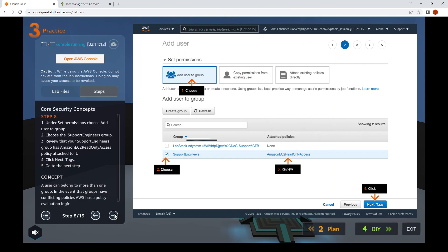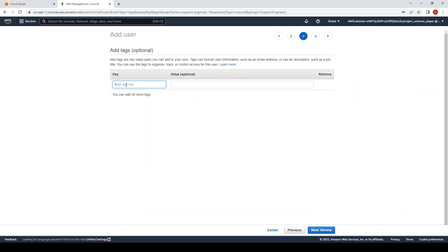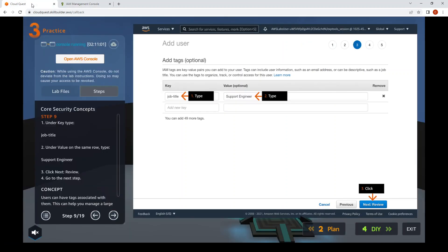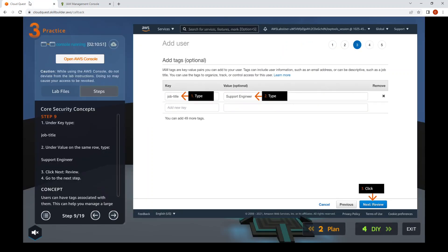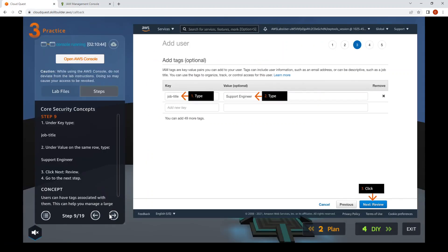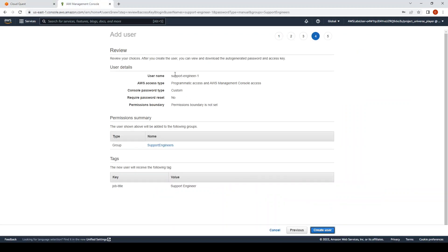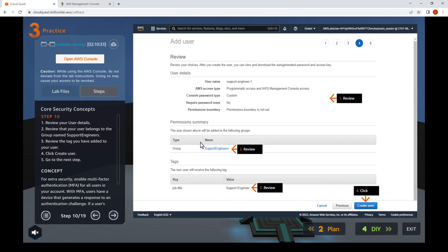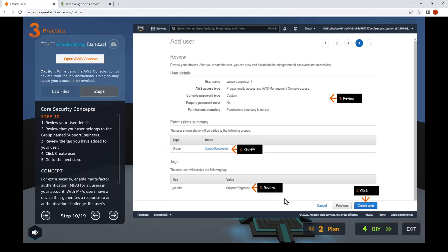Step nine: find the key field with title "job-title" and set the value to "support engineer", then click Next. Step ten: review the details — confirm the tag is job-title and the group is Support Engineers. Looks correct. Click Create User.